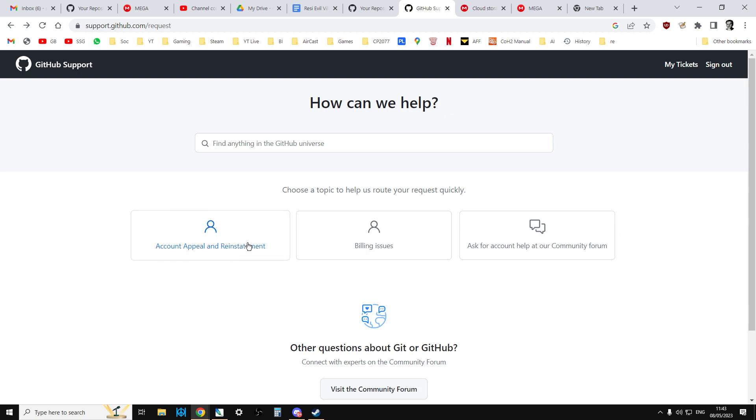And you click on account appeal and reinstatement. Now hopefully my case has just been a glitch or this is something that they just automatically do when they think an account may have been compromised.